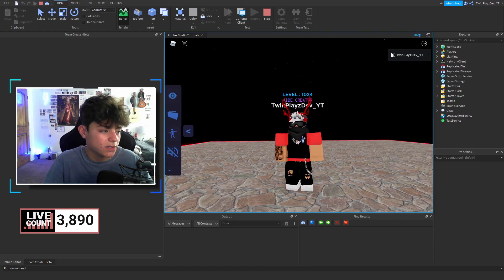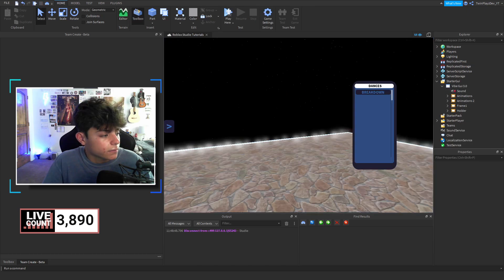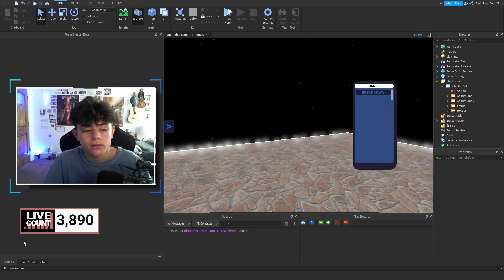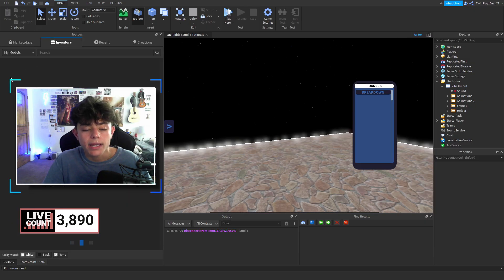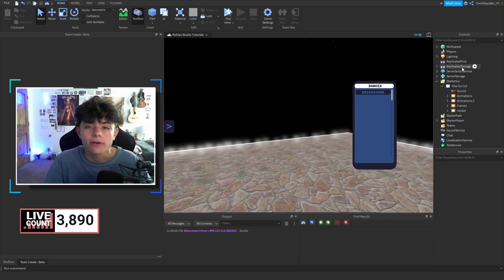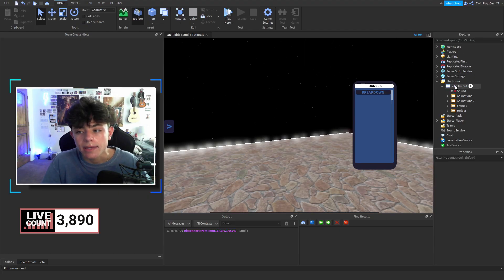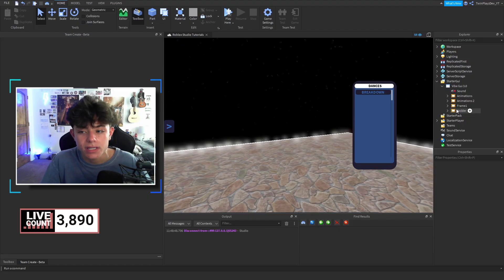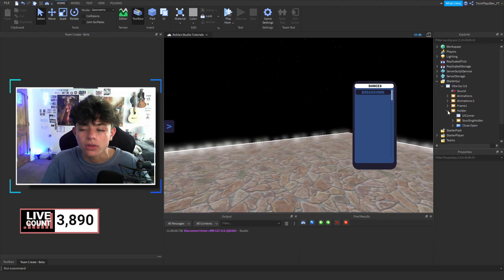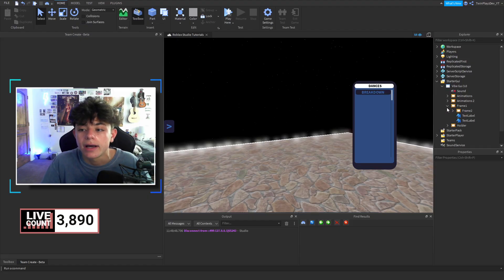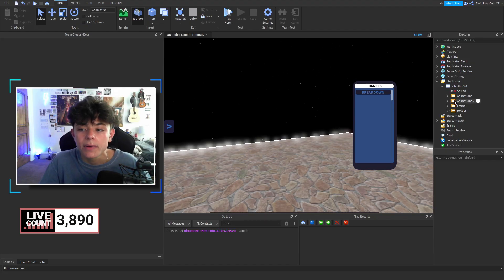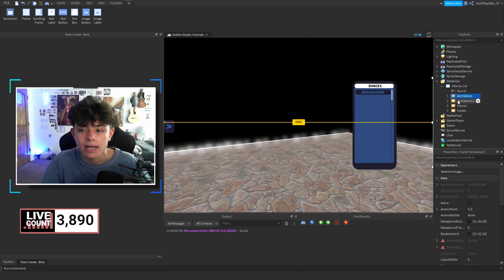Now, I kind of forgot to say in the video — go to Toolbox, go to your inventory, and you'll just click that VibeGUI 3.0, and it will load in right over here. Basically, it would just be this GUI — put it in StarterGUI. This is everything — it literally has all the other ones. We now have animations two and animations one.